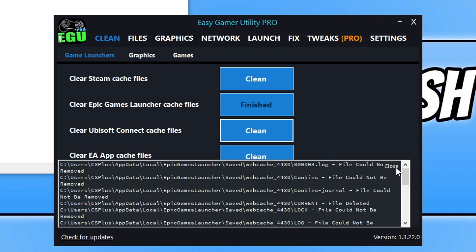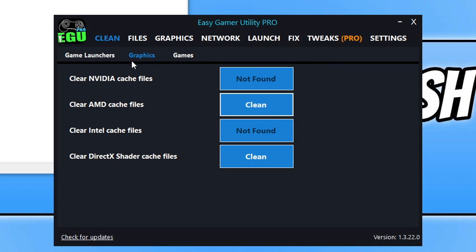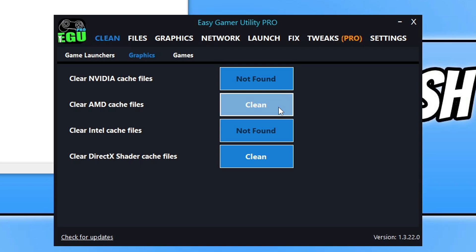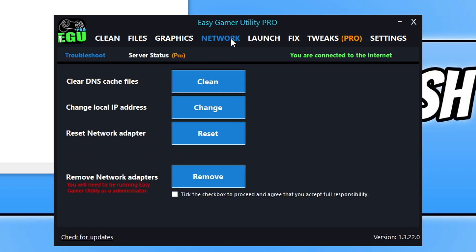Close that down, then click on the Graphics tab option. Click Clean next to AMD Cache Files — that's because I've got an AMD graphics card. If you've got an Nvidia, click Clean next to Nvidia and click OK. Then do the same for DirectX. Next, click on Network and click Clean next to DNS Cache Files.